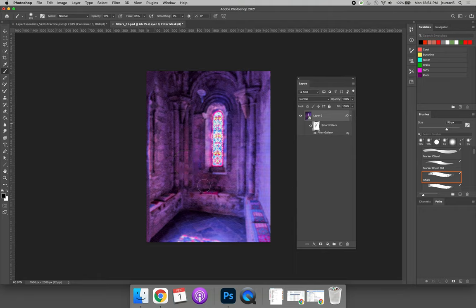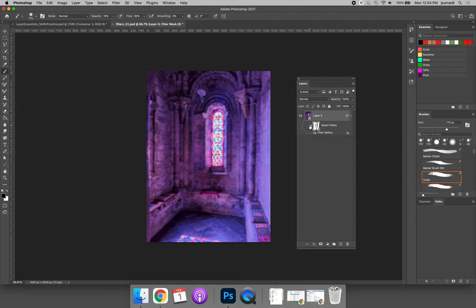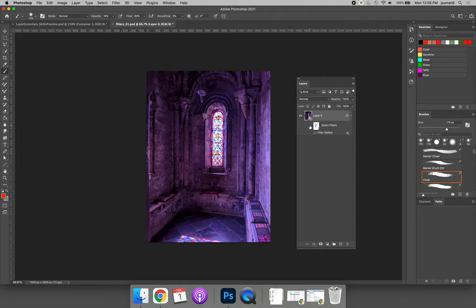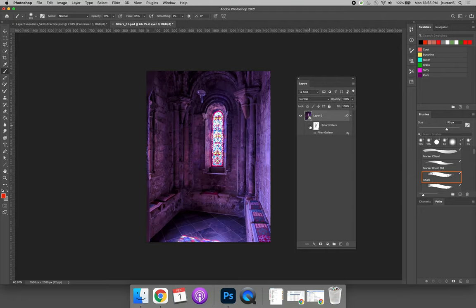Now we can focus on just areas where we want to see some of the texture. Because a smart filter will allow us to turn the adjustment on and off, we can turn the layer on and off to compare the before and after results.